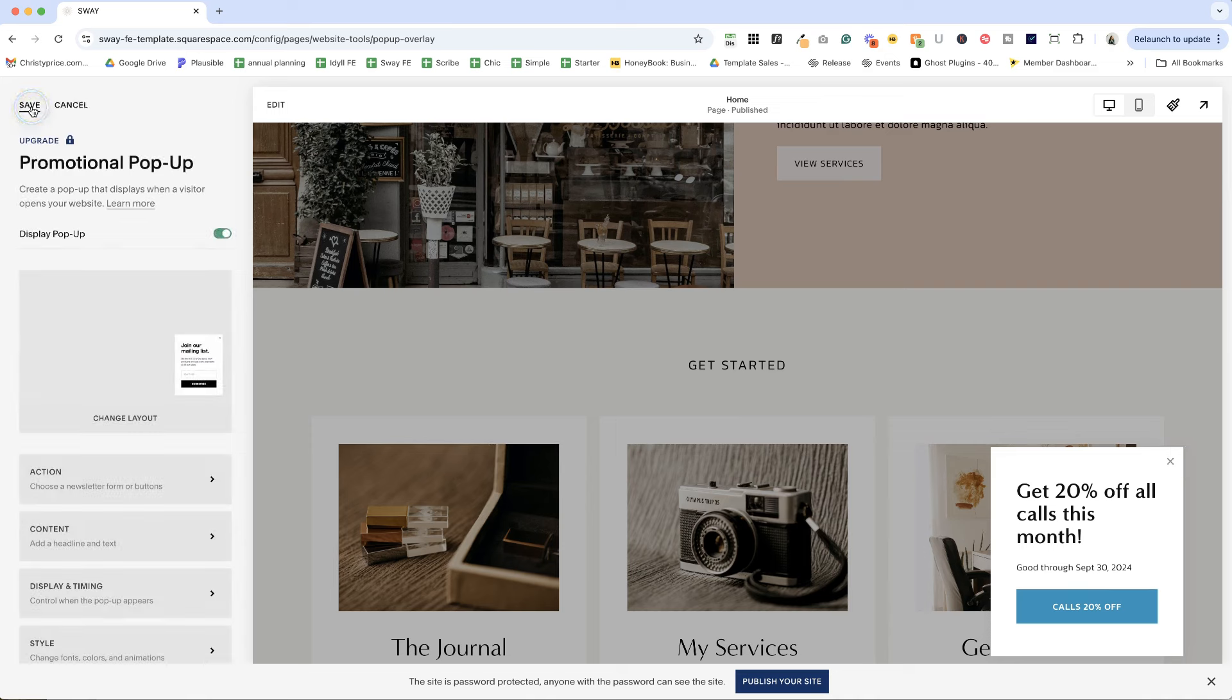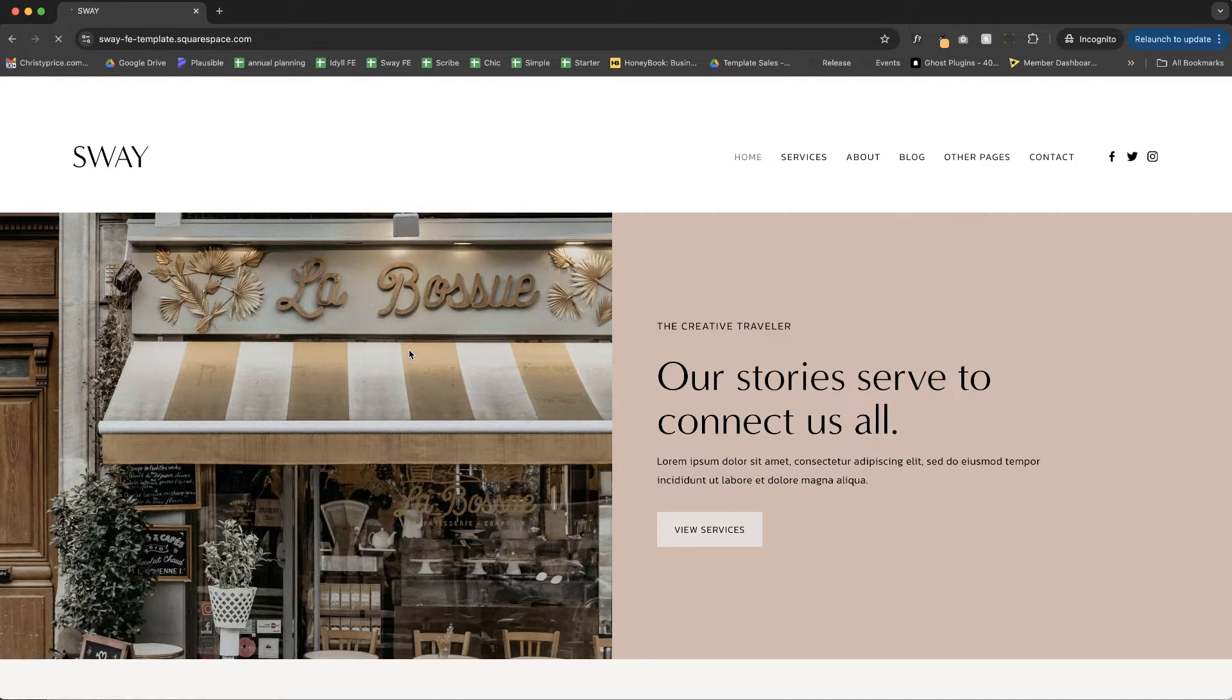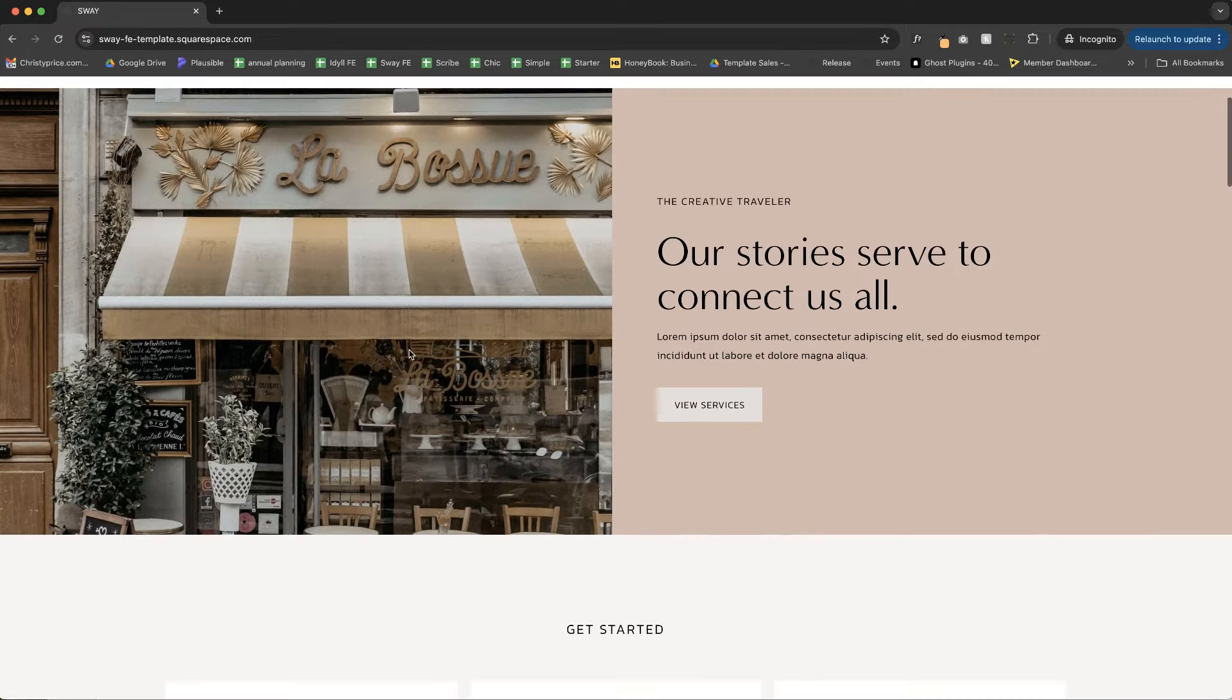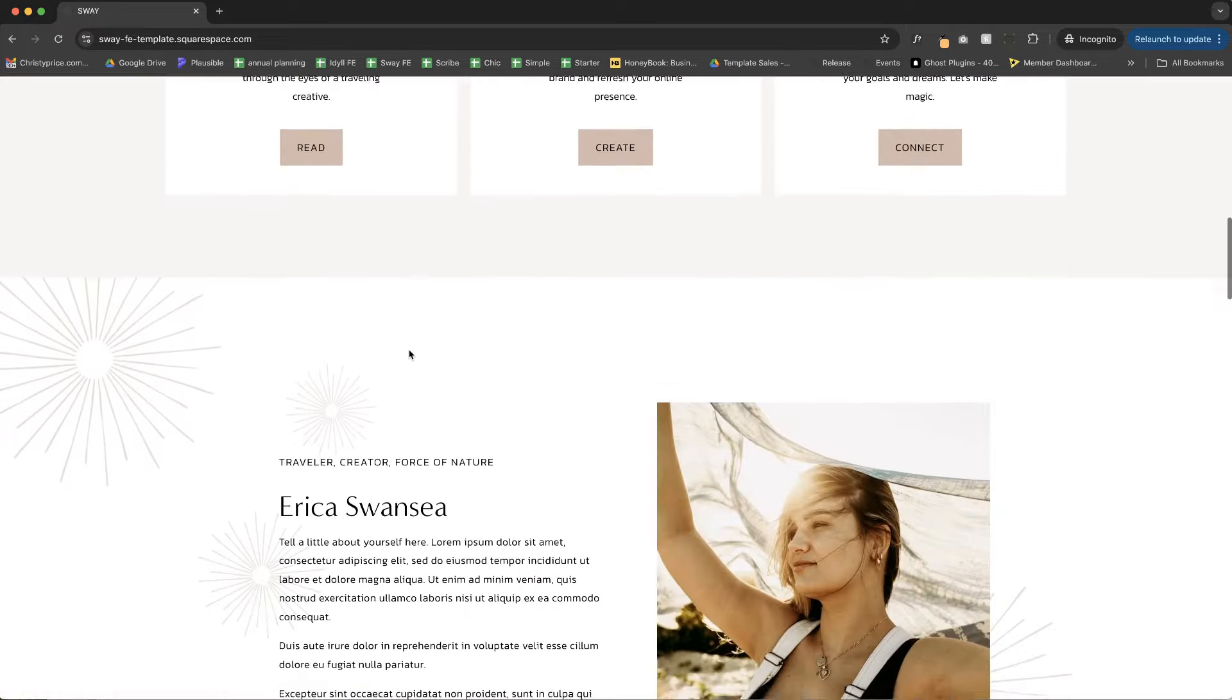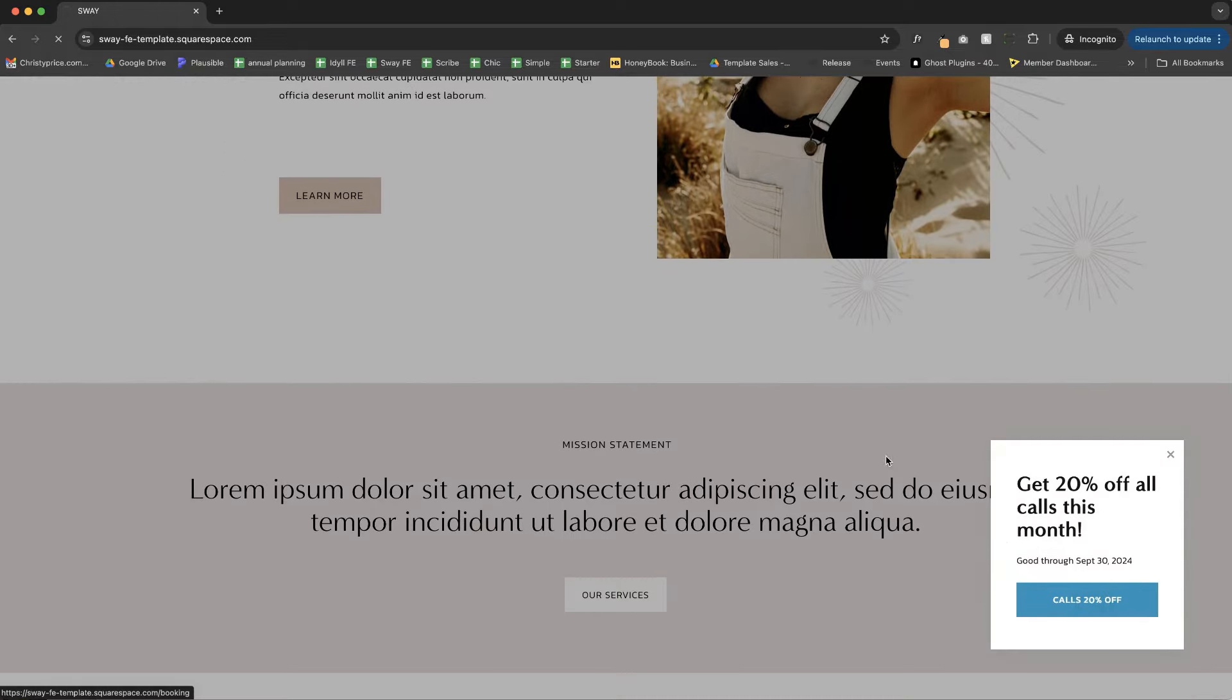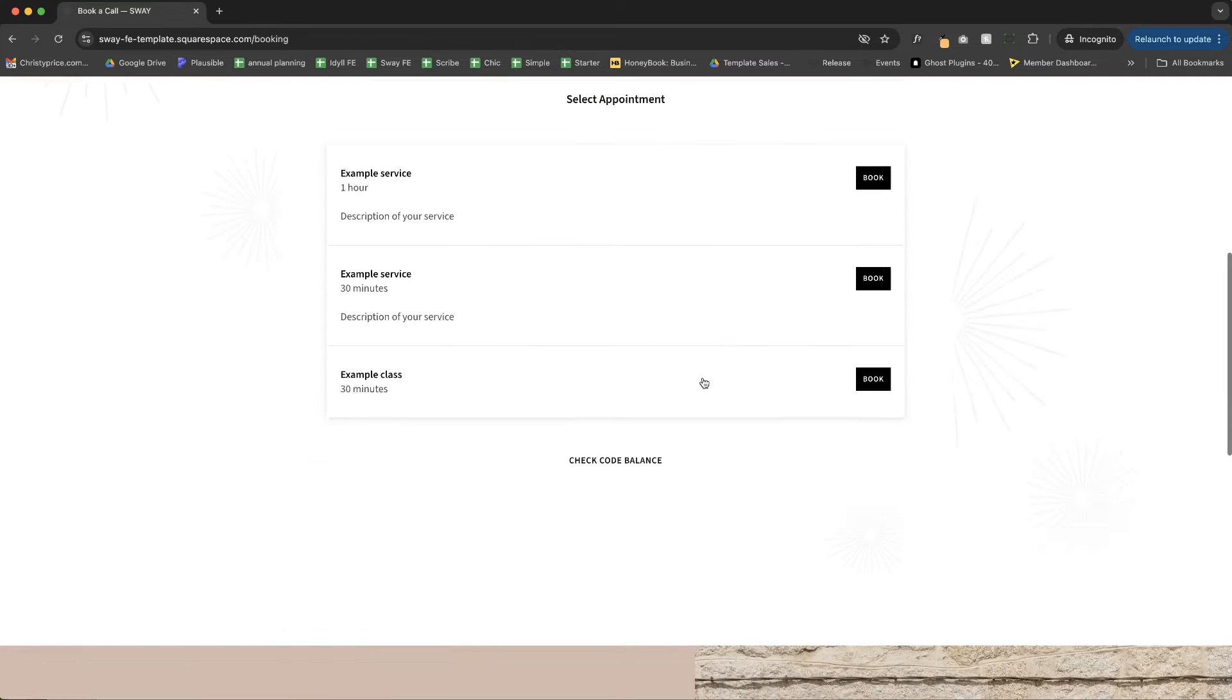Now the part that I always forget is to actually turn on display pop-up. Let's go ahead and hit save here. So we are going to wait five seconds or start scrolling and get 25% of the way down. And then we have get 20% off calls this month and it's going to take you to the book a call page.